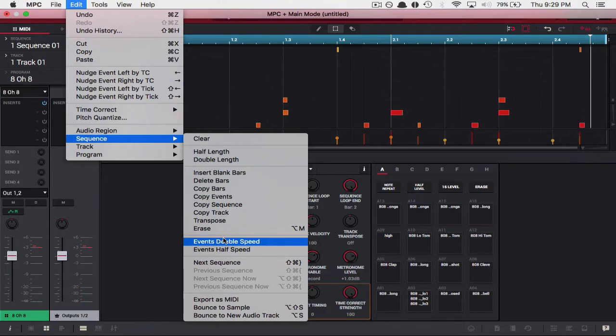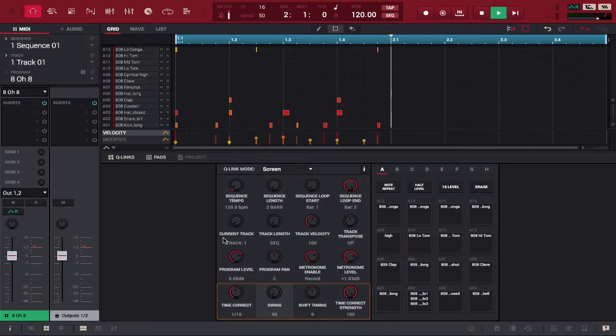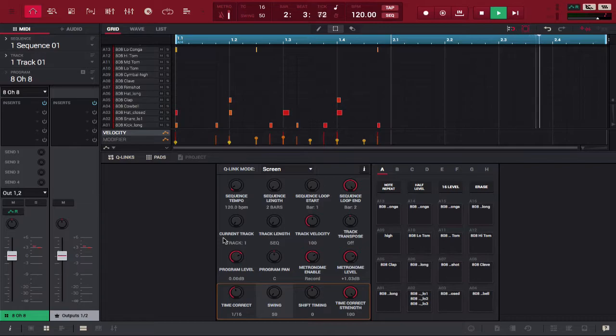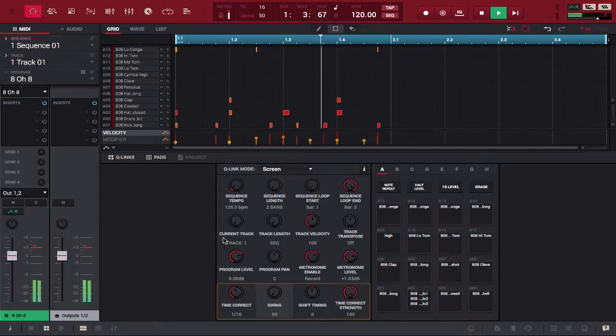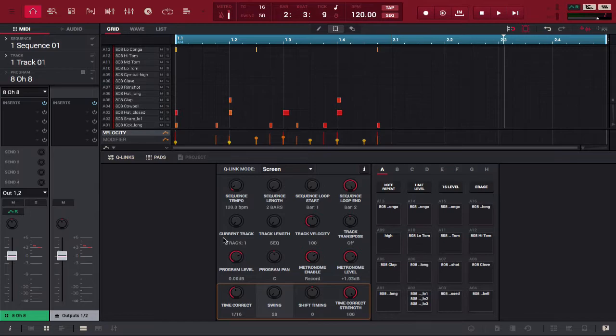Here's how it sounds when we double speed it. Notice the events moved up to here. Alright so notice that loop used to be two bars but after we hit double speed it became one bar because it essentially took what we had before and kind of multiplied it by two if you will. So let's go ahead and undo that.